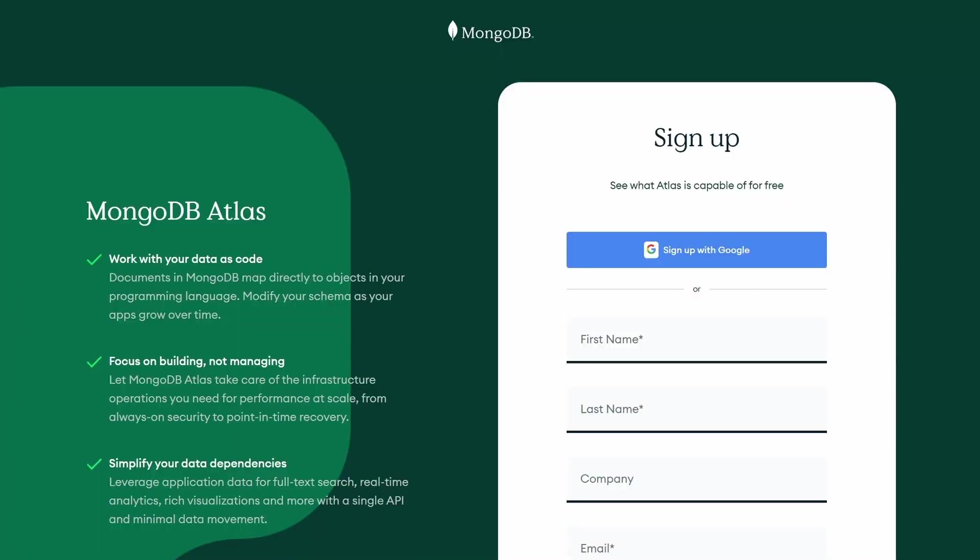In this video, we'll use a MongoDB Atlas cluster. To get a free account and your first free forever cluster, check out our Getting Started with Atlas video.